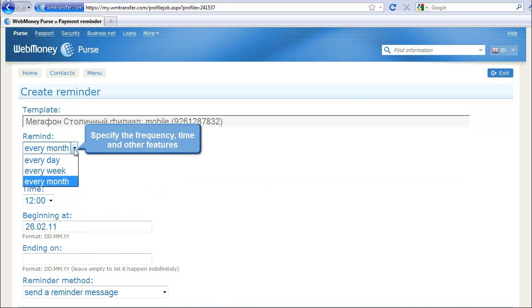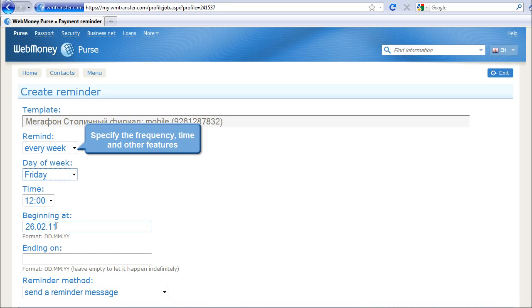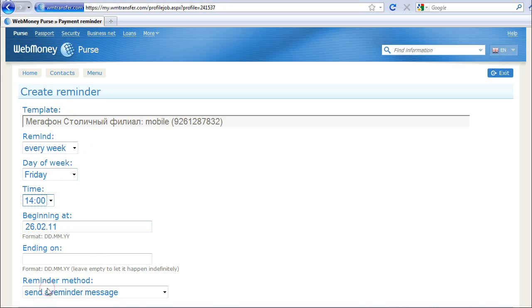Specify the frequency, time and other features. Specify the period.